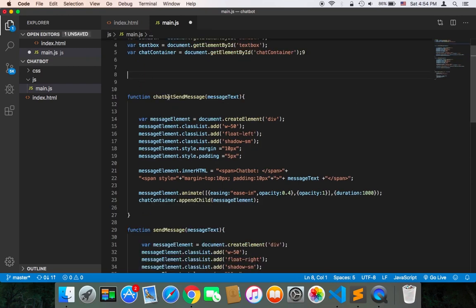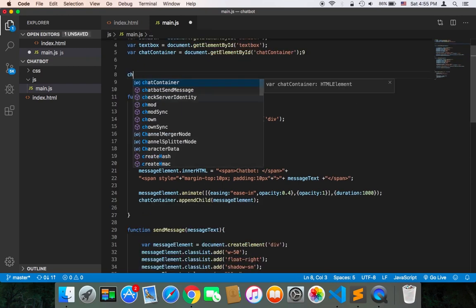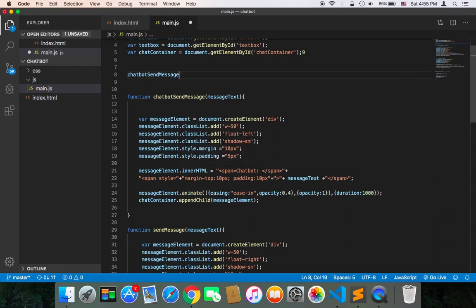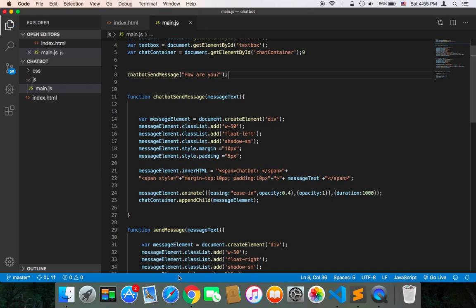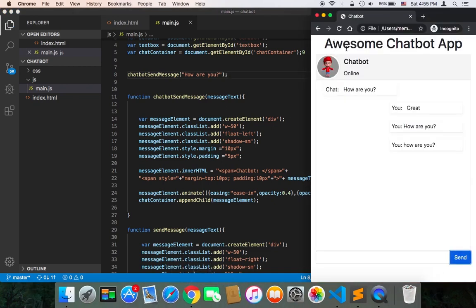Let's test it by calling the chatbot sendMessage and passing a message, 'how are you.' Let's save and test. If I refresh, as you can see, it will be displayed immediately.